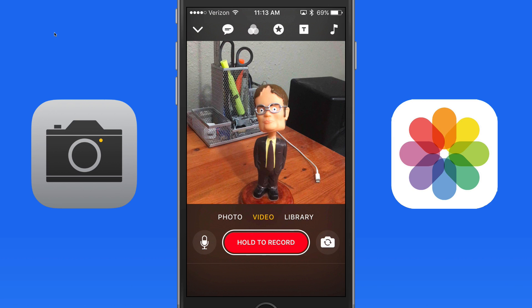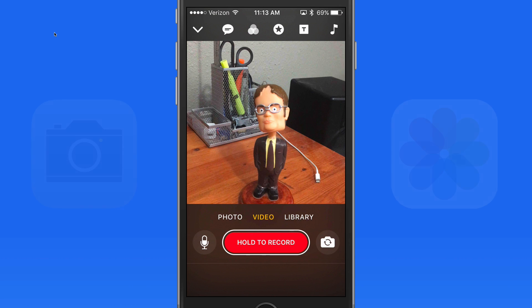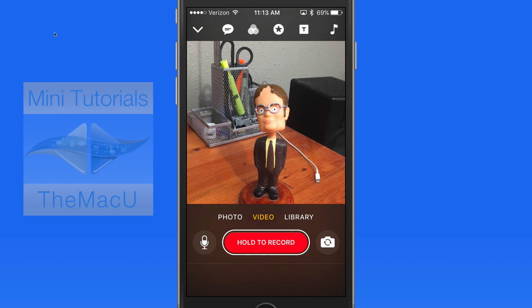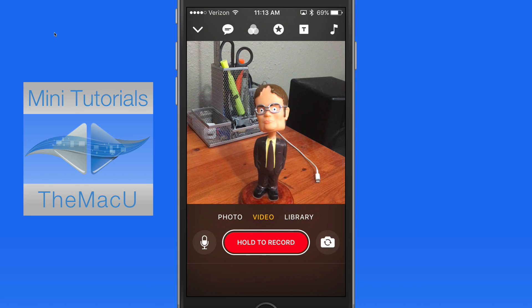Clips is really a complimentary app to the Camera and Photos app in iOS. In this introduction, I want to go through the basic interface and recording functions of Clips. I'll be adding a mini tutorial on Clips to the Mac U Mini Tutorials collection by the end of April.